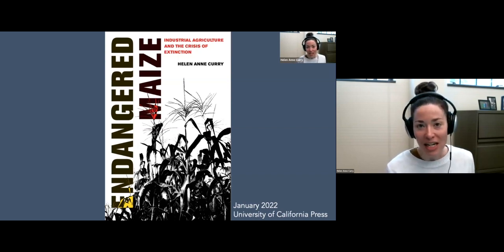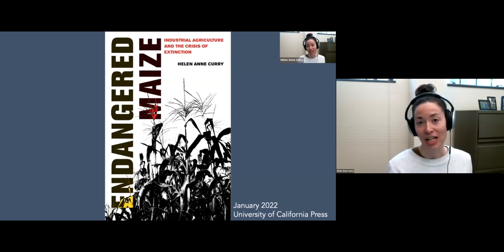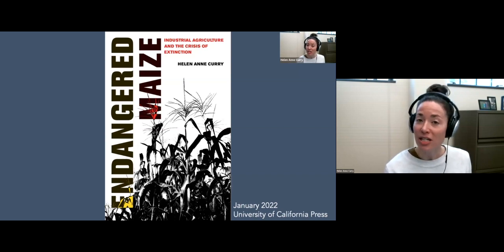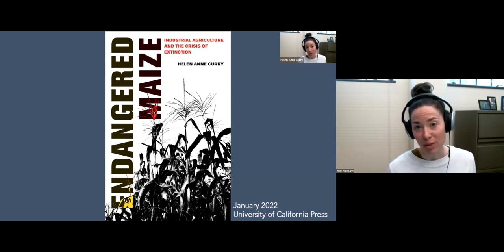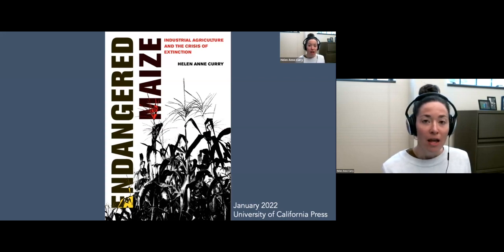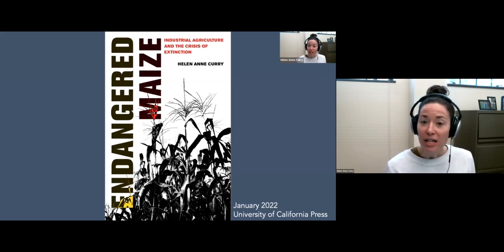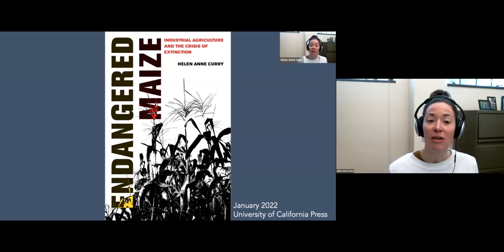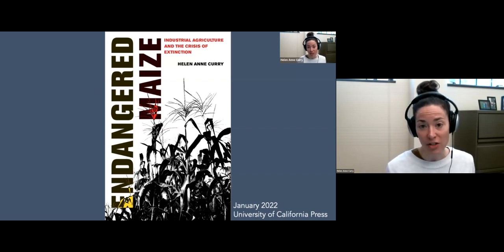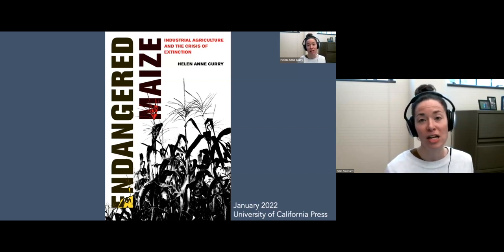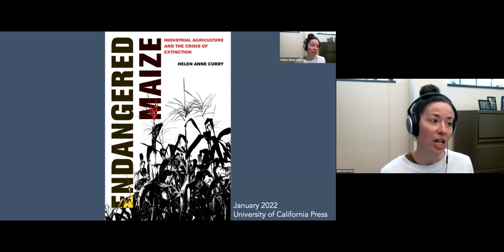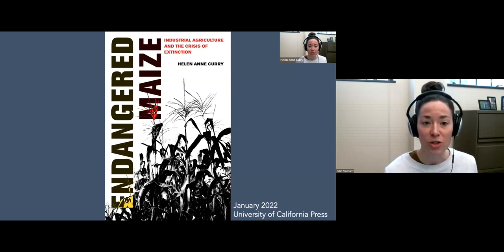I'm a historian of science and technology, and my particular expertise lies in the history of plant science and biotechnologies. For the past several years, I've been writing and researching about the history of efforts to conserve genetic diversity in crops. That's the subject of my latest book, which was published last year, Endangered Me.